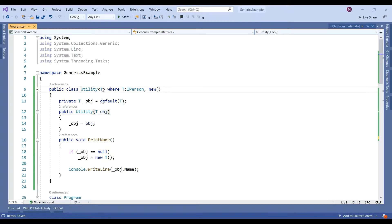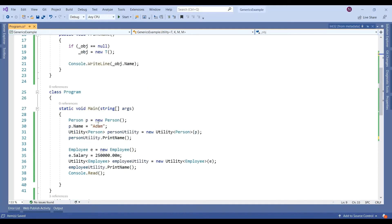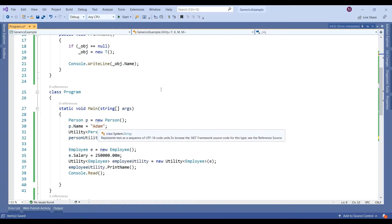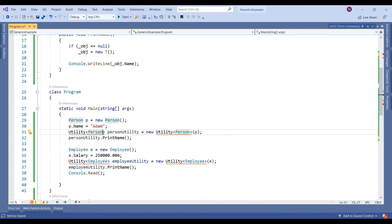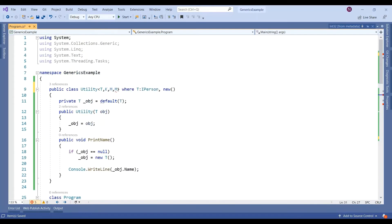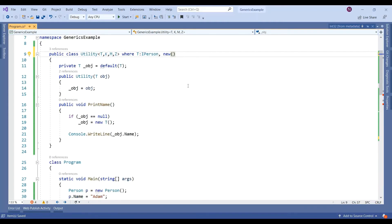You can make the generic class work with different types and parameters — you can add as many number of types as you want to use, but you have to add them in the constraint declaration as well. That's all about generics, thank you.